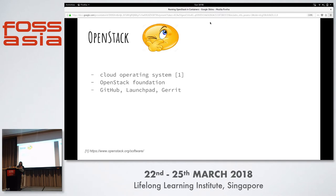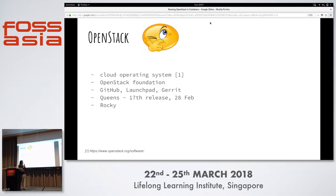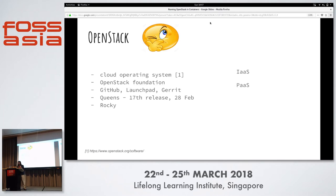Bugs are filed at Launchpad and code review happens on Gerrit. The 17th release was released on 20th February — it's named Queens. The next release is named Rocky. The releases are named alphabetically. OpenStack falls into the cloud computing model of providing infrastructure as a service.